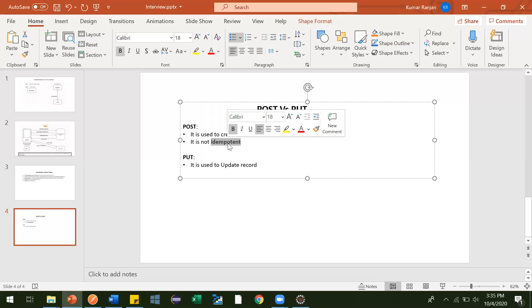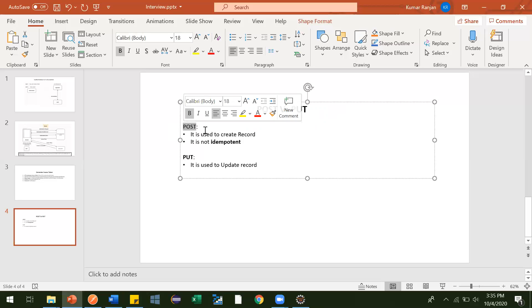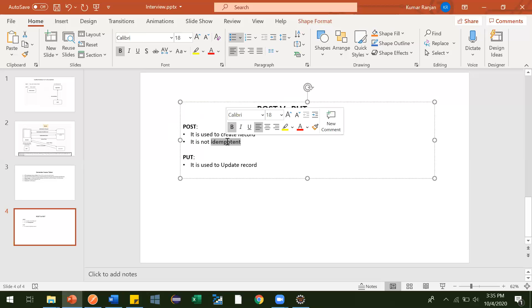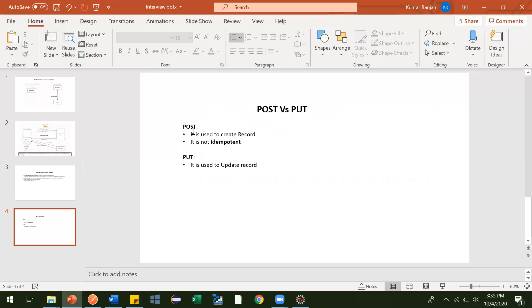So this term is important, they might ask you in interview. Just remember this, this is very easy. If you hit POST request multiple times, then multiple records get inserted in the database. That's why it is not idempotent.